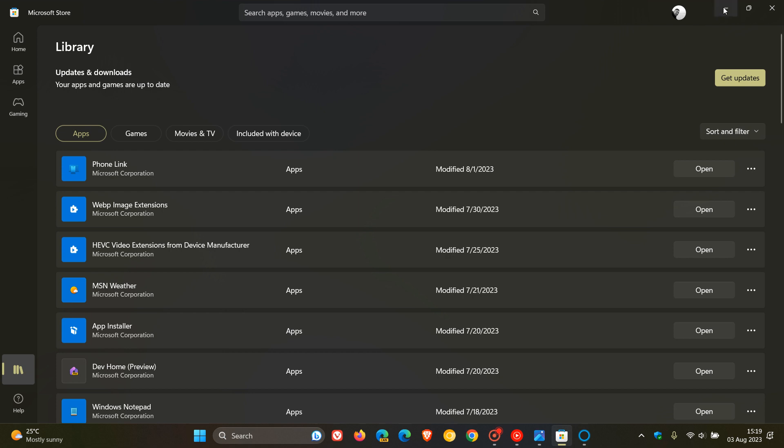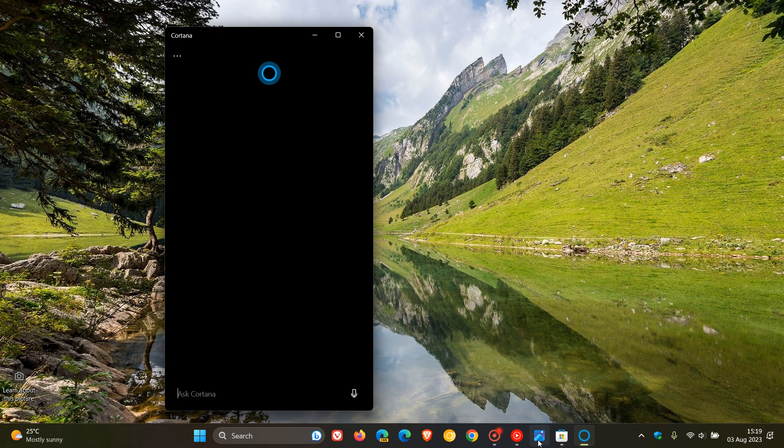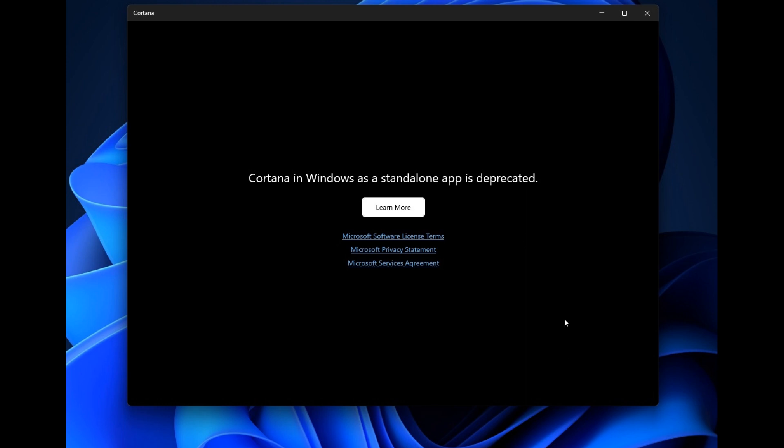If we just head to a screenshot provided, this is what will happen now if you try and use Cortana on Windows 11. Cortana in Windows as a standalone app is deprecated.